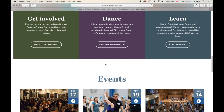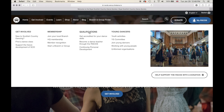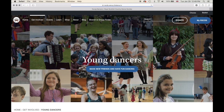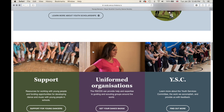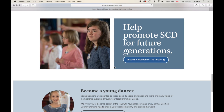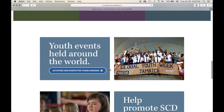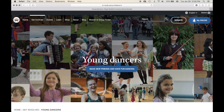Let's click through and look at a few things. If we go to Get Involved, we have different headings: Get Involved, Membership, Qualifications, and Young Dancers. Let's check out Young Dancers. Here you'll find information to help get youth involved in dancing — support, uniformed organizations, information on the youth services committee, events held around the world, and how you can help promote Scottish country dancing for future generations. If you have questions, get in touch with the youth services committee.